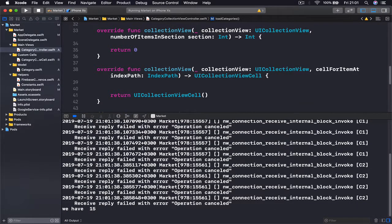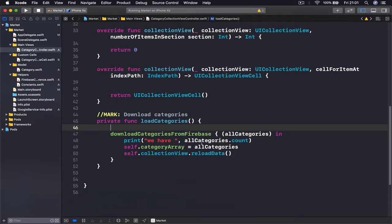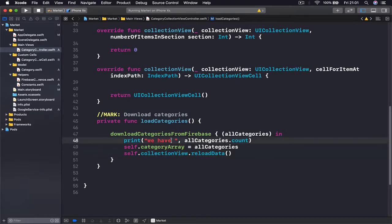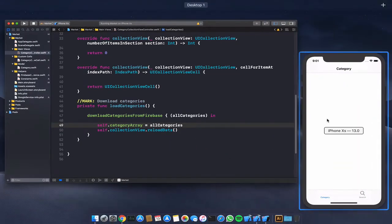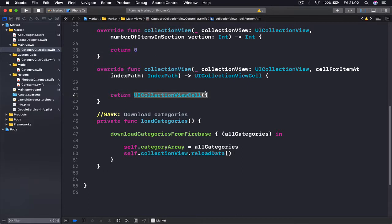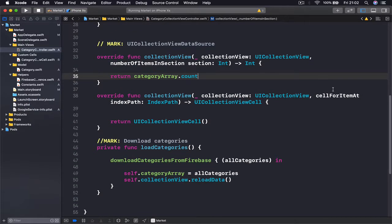The build was successful and you can see in the console it prints that we have 15 categories — that's how many we have already saved. Our 15 categories are passed to our categoryArray and our collection view is being refreshed, so all our code is working properly. But we haven't set up how many items to show, so instead of returning zero we're going to return categoryArray.count, so the collection view knows how many items it has.